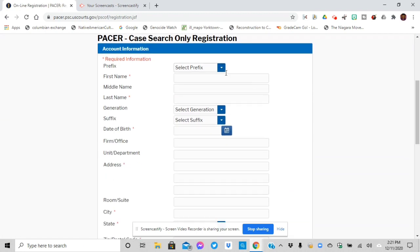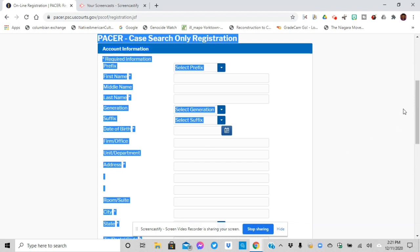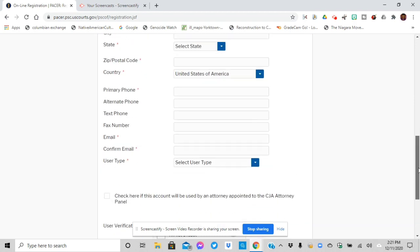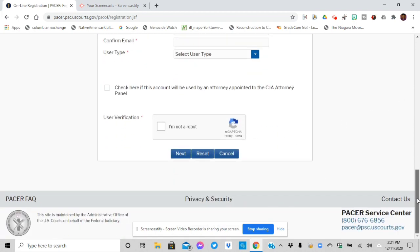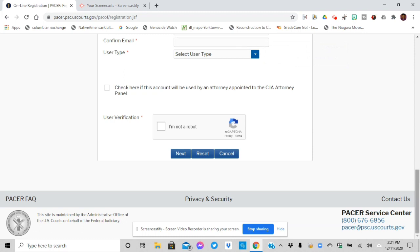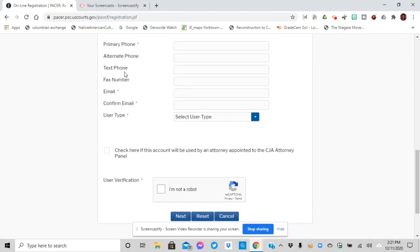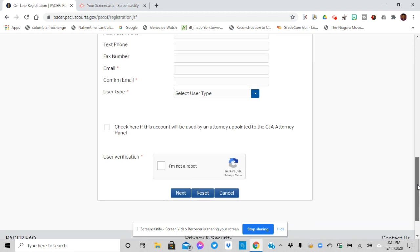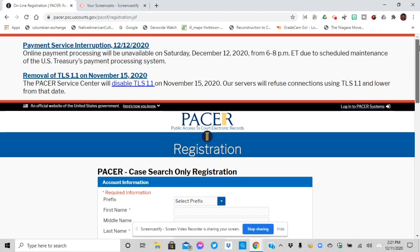And then right here, you will fill out this information and then it'll say the email type. Then it says, check if this is used by an attorney. I'm not an attorney, so I did not check that. And then user verification I'm not a robot and I click next.